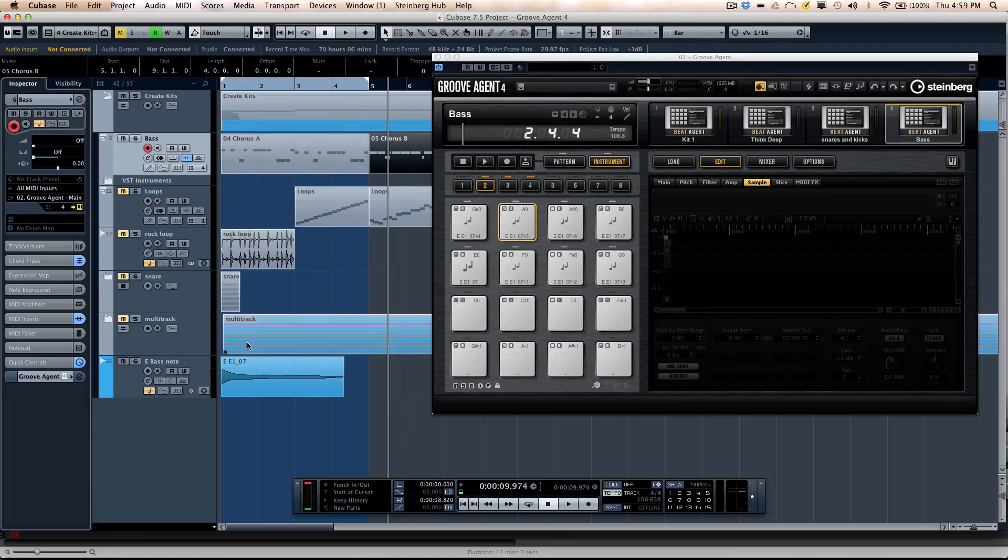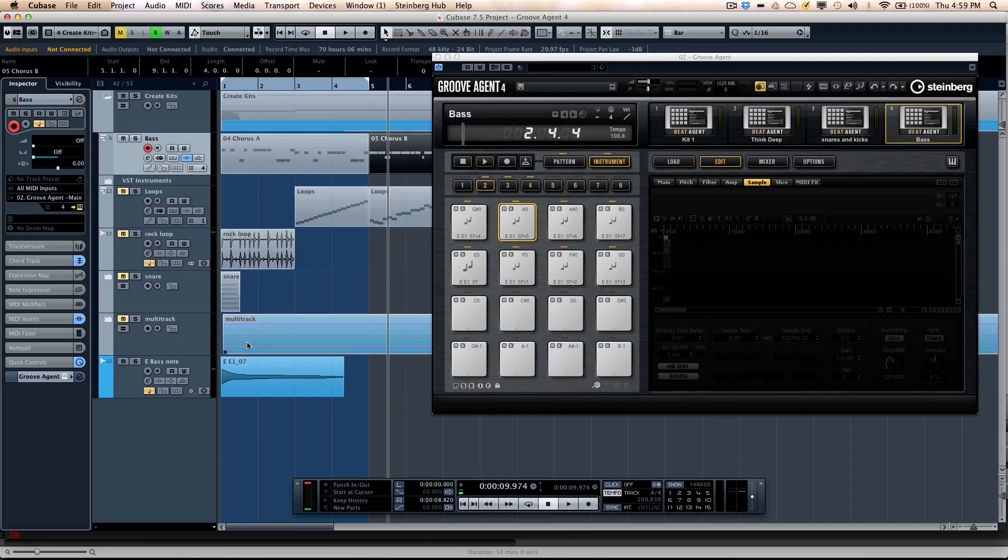So as you can see, the unique integration with Cubase allows Groove Agent 4 to have great drag and drop capabilities. So you can make your own kits, your own sounds, and make your own voice.